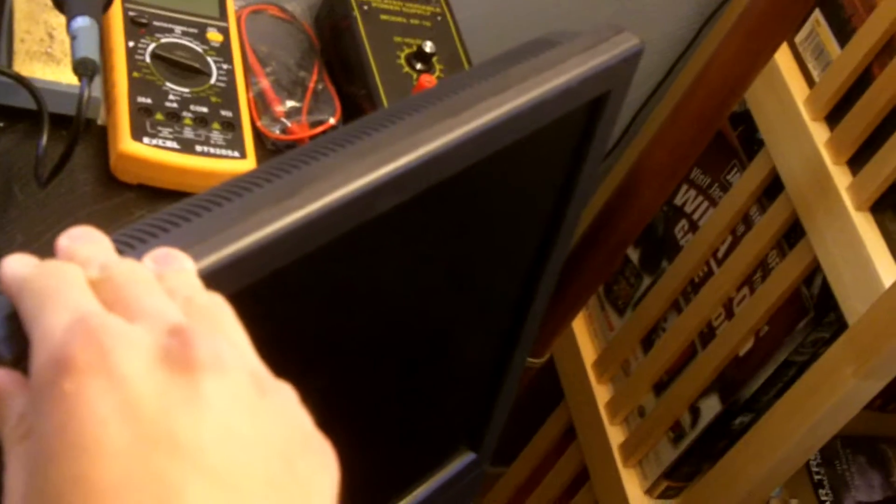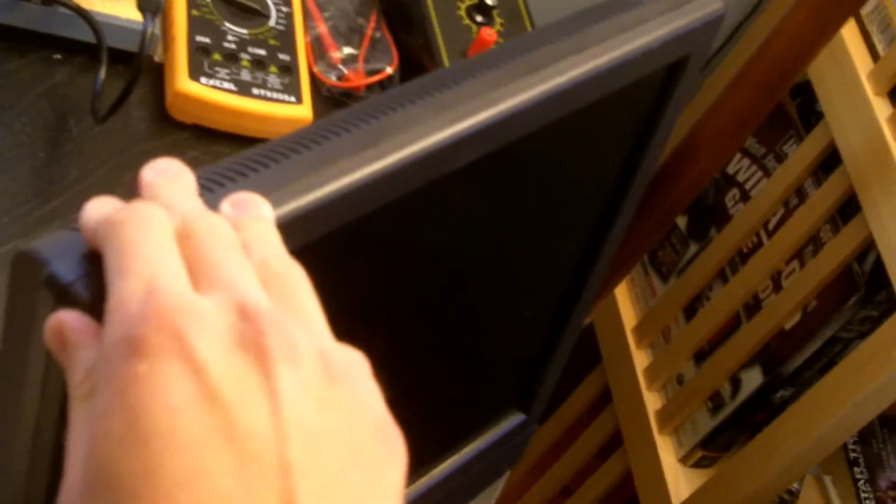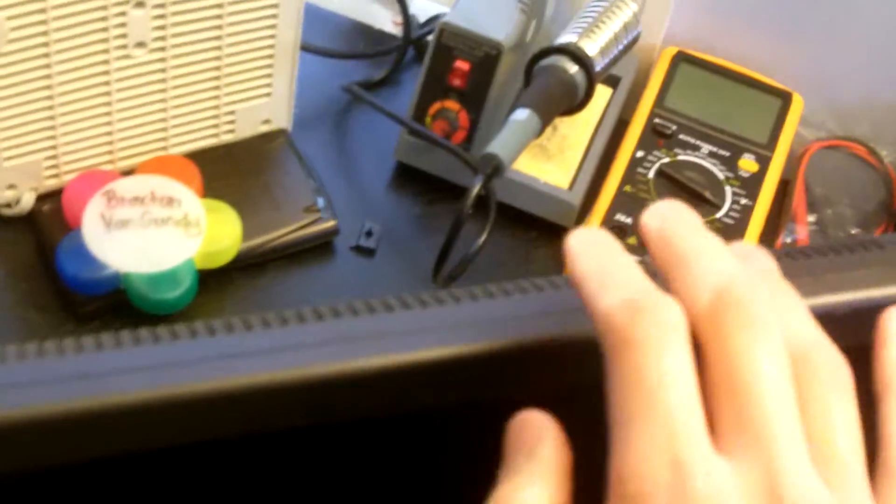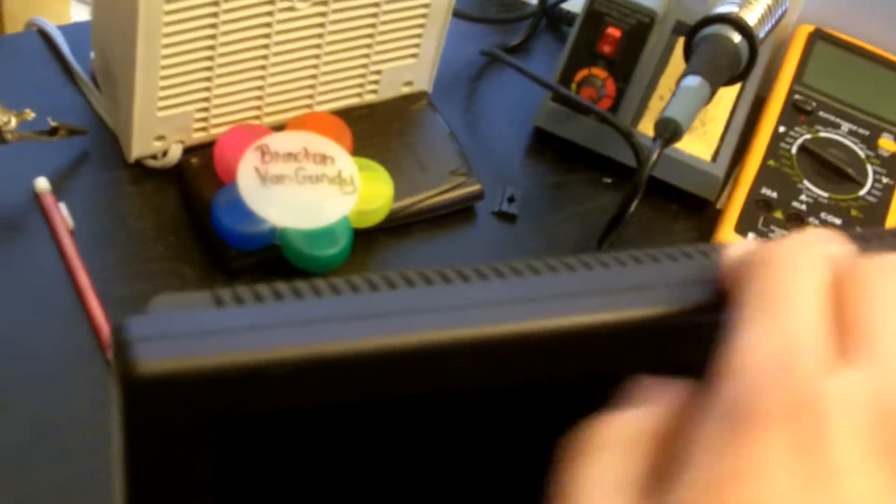This is the hardest part to disassemble on this monitor. The reason why is because there's clips holding the case together. Once you have these screws removed you have to take a flat-head screwdriver and pry it into the case to unlatch the clips and you have to go all around the case and it's an absolute pain as you will see later in the video.